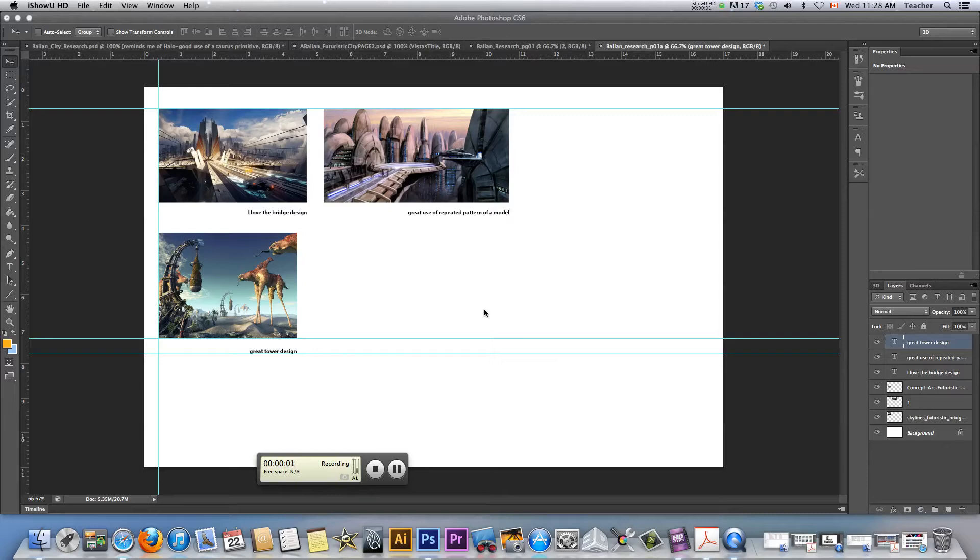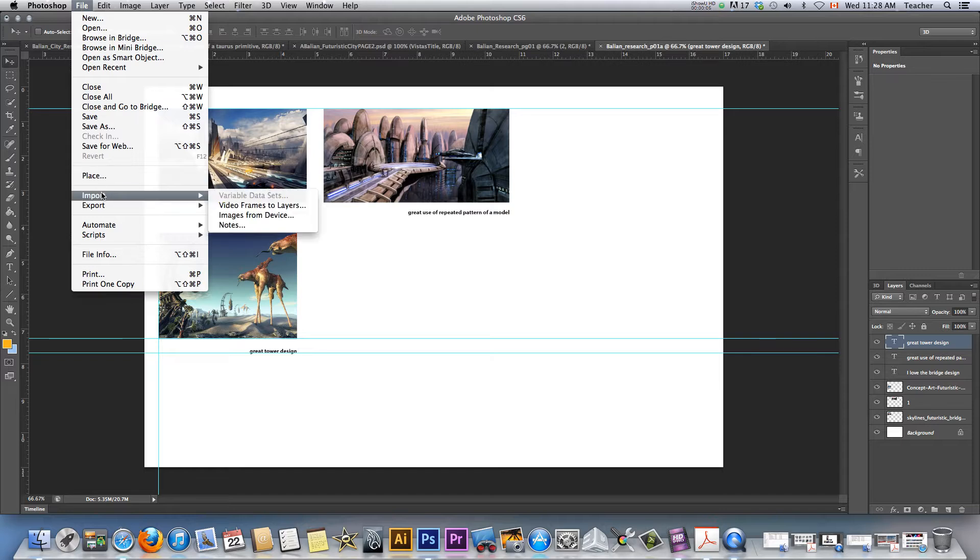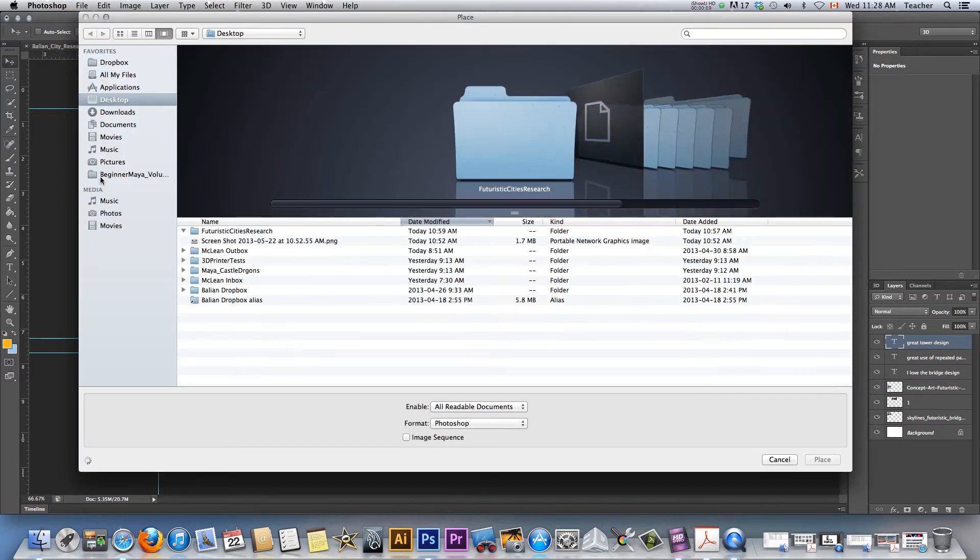All right guys, let's do part three here. Okay, I'm going to bring another image in, and I'm hoping this image has some things that, let's just say it's not a perfect image.